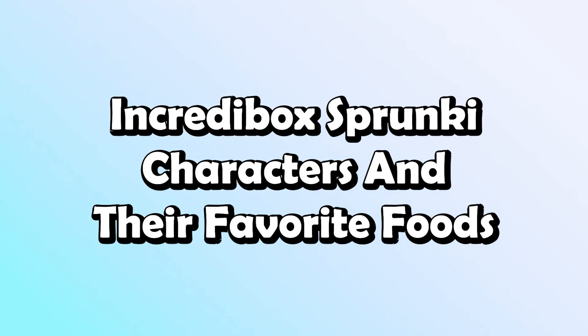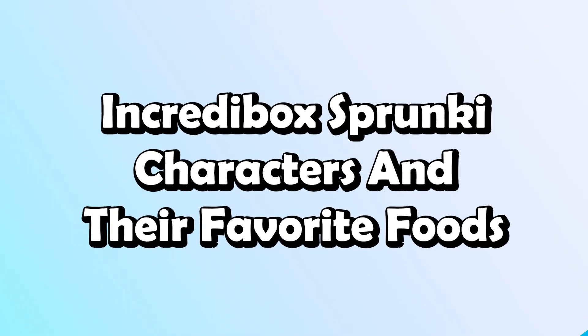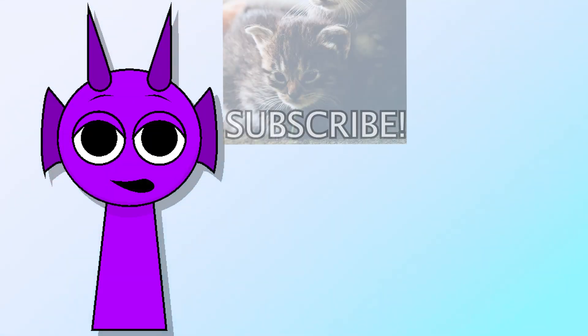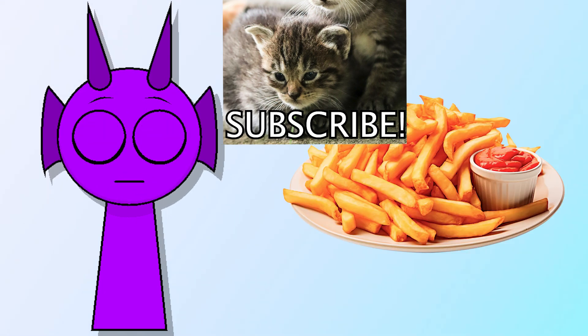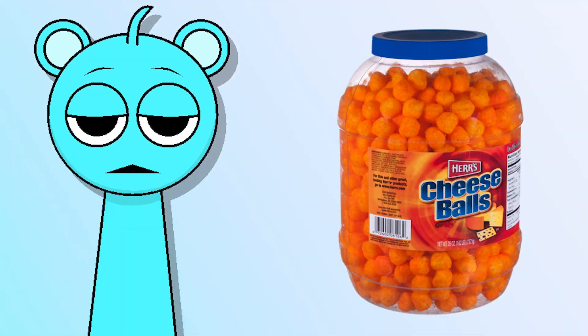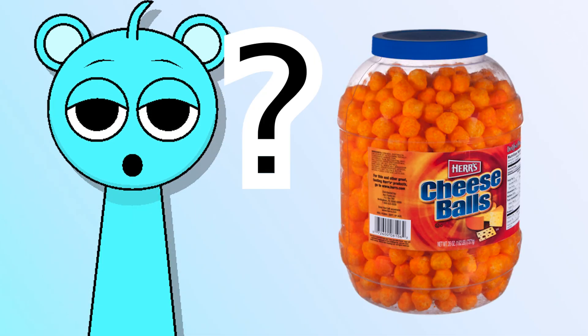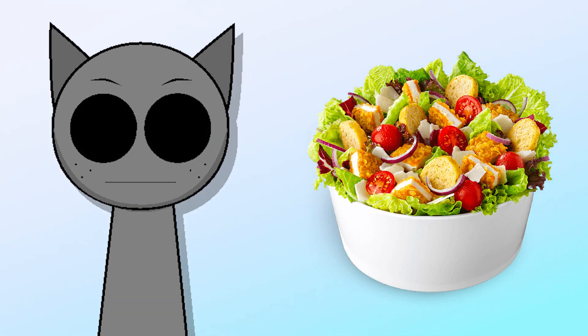Incredibox Sprunky characters and their favorite foods. Durple - French fries. Skye - cheese balls. Mr. Fun Computer - broccoli.